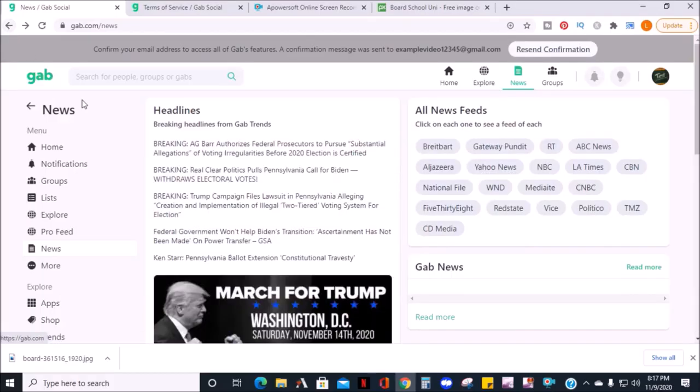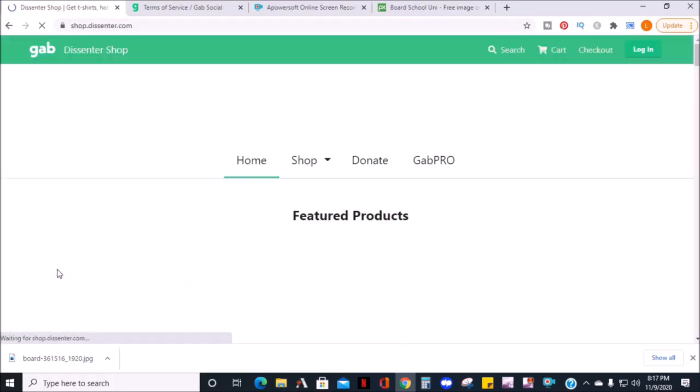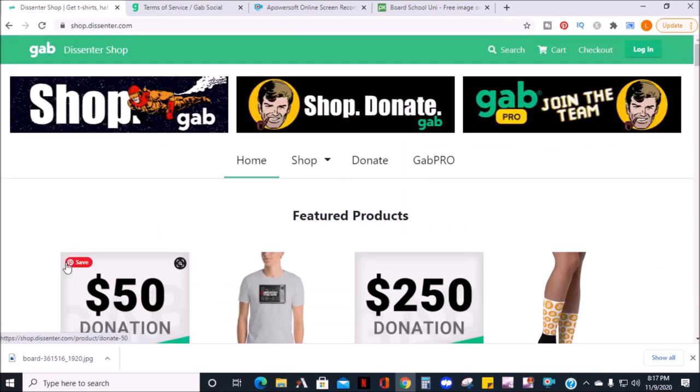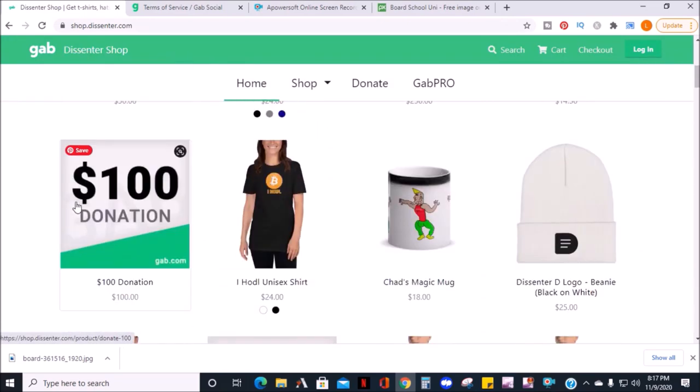Next is the Gab shop. Here you can donate or purchase merchandise to support the website. And they have a variety of items to choose from.